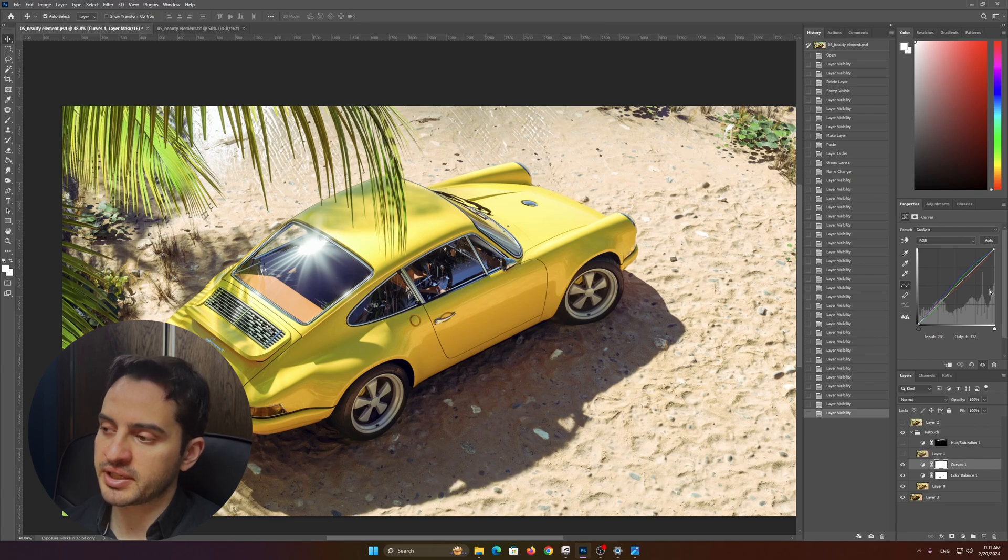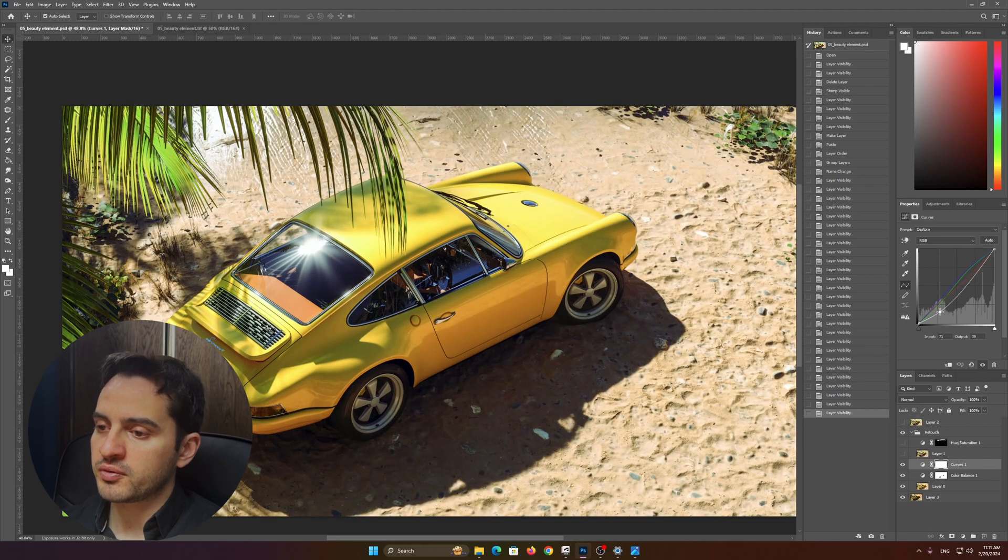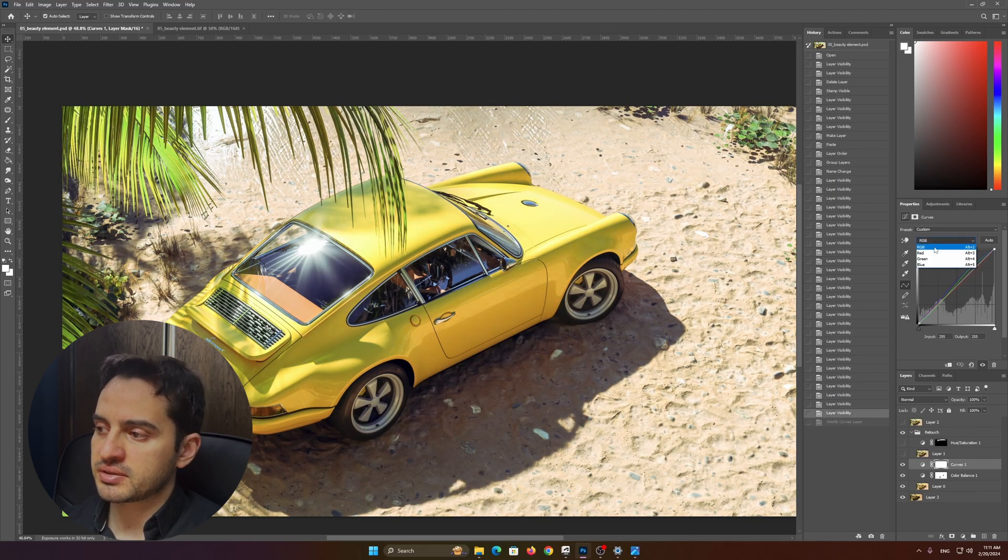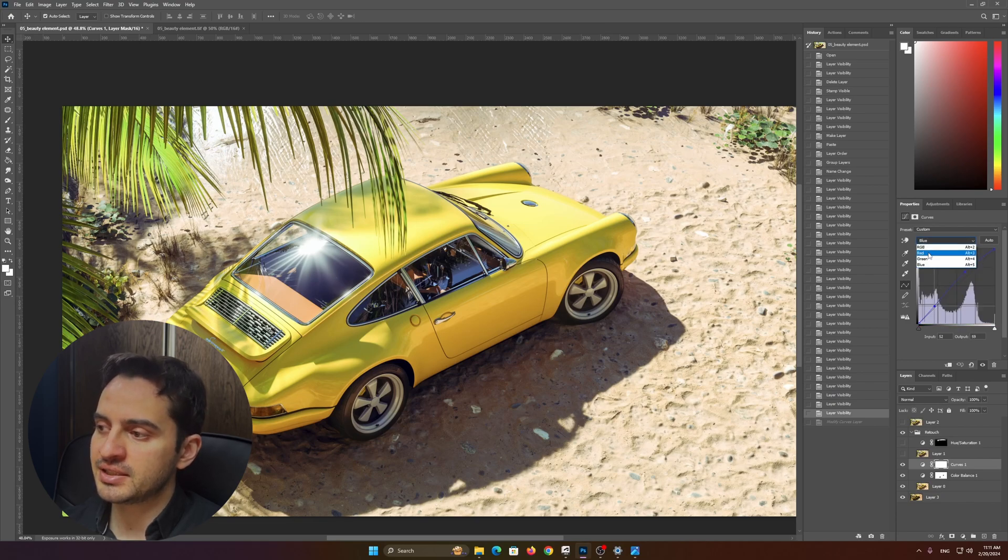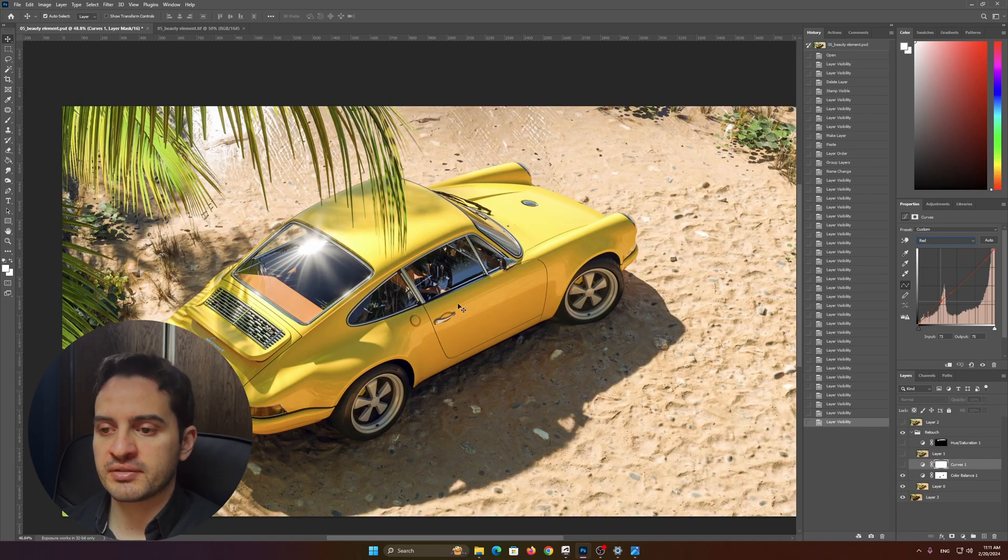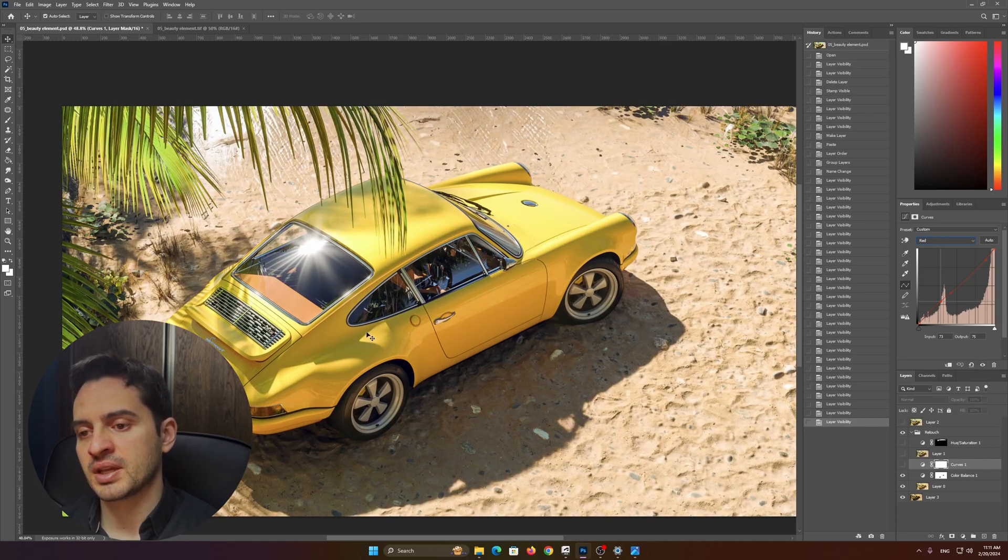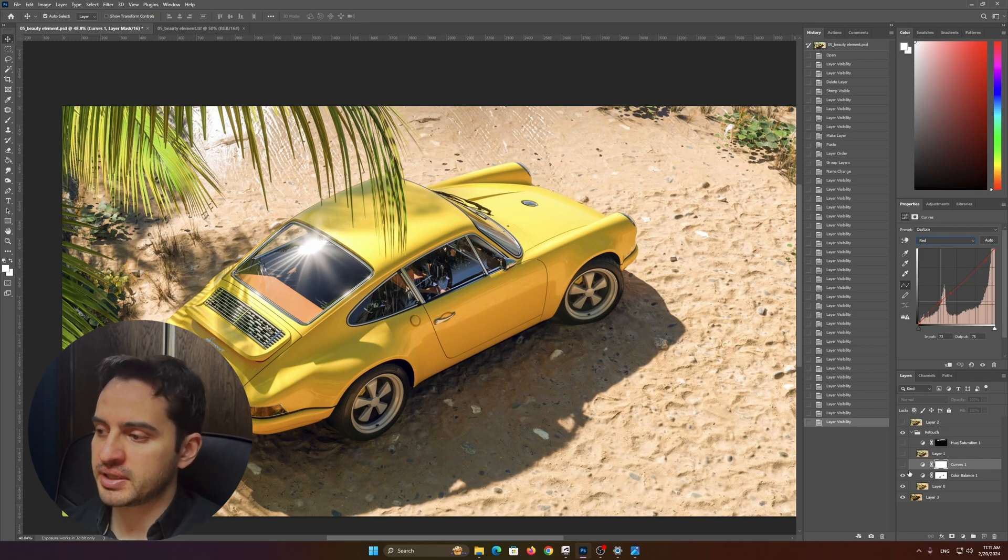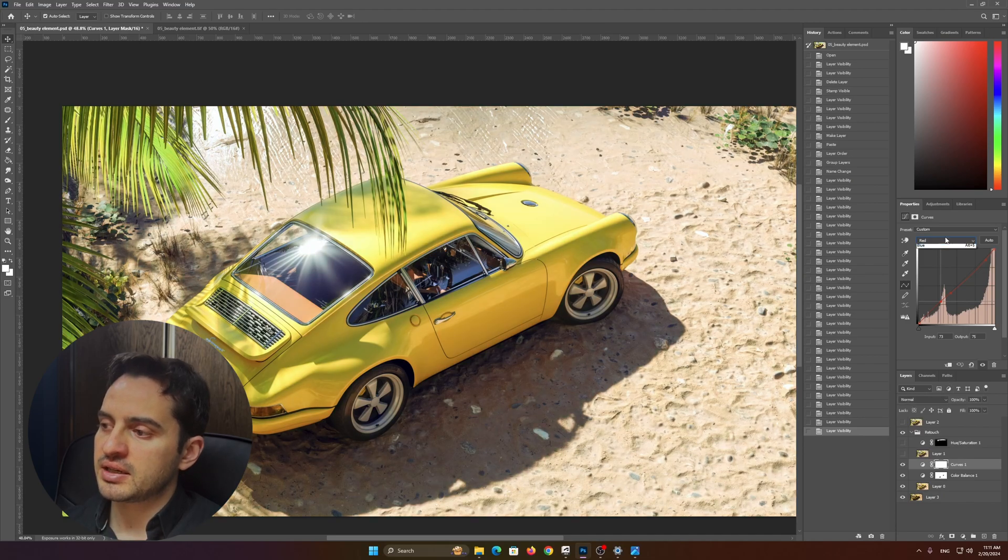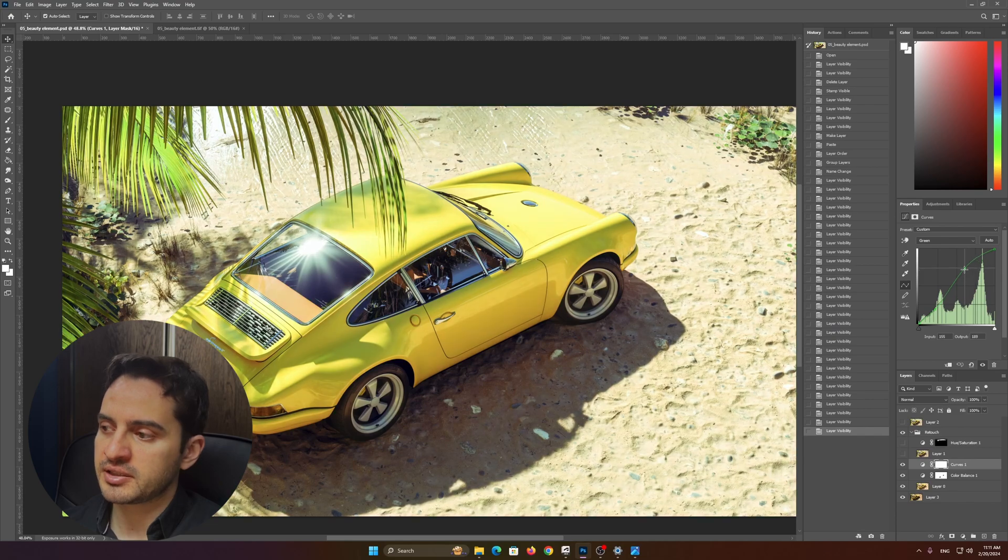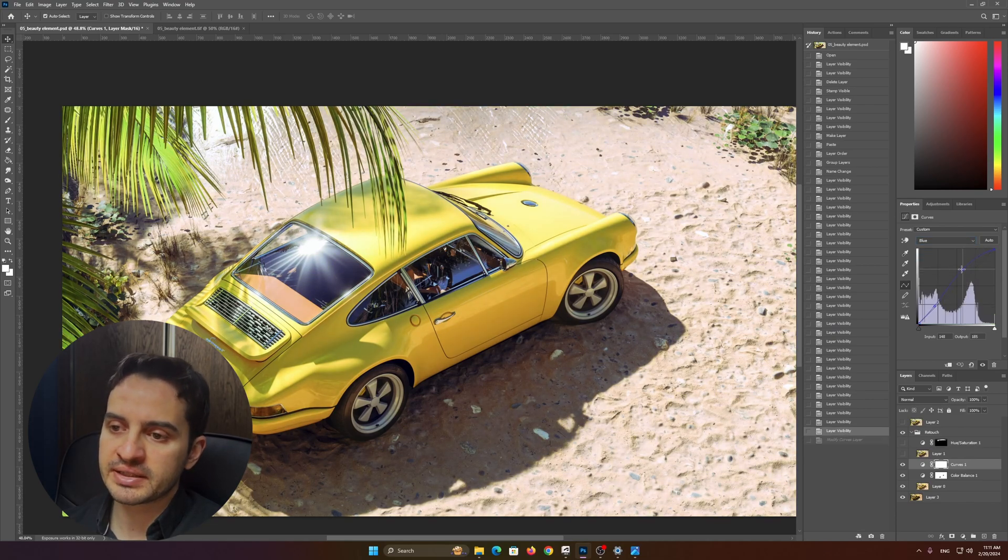What I did—I didn't play with the overall exposure, I played with R, G, and B channels just to decrease a little bit of redness in the scene. You see I have a red tint all over the place, so I decreased the red tint. I added a little bit of green, and I added a little bit of blue.